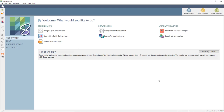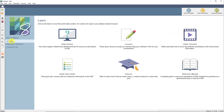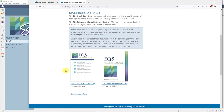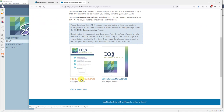Let me show you where to find that. When you open EQ8, you'll see the home screen. To find the Quick Start Guide, over on the left under the big EQ8 logo, click on Learn. Then in the Learn section, click the Quick Start Guide. It will take you to our support site, and here you can download the PDF for the Quick Start Guide.